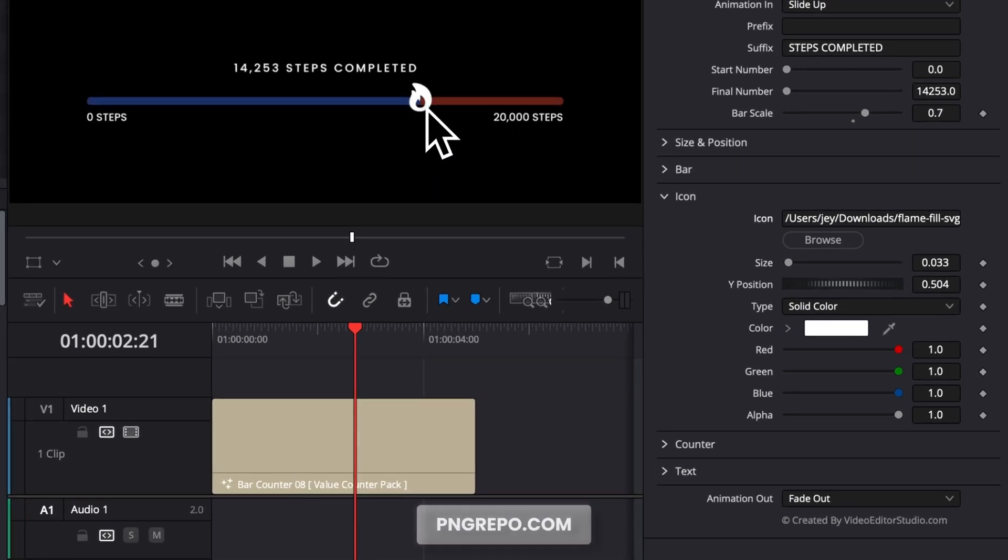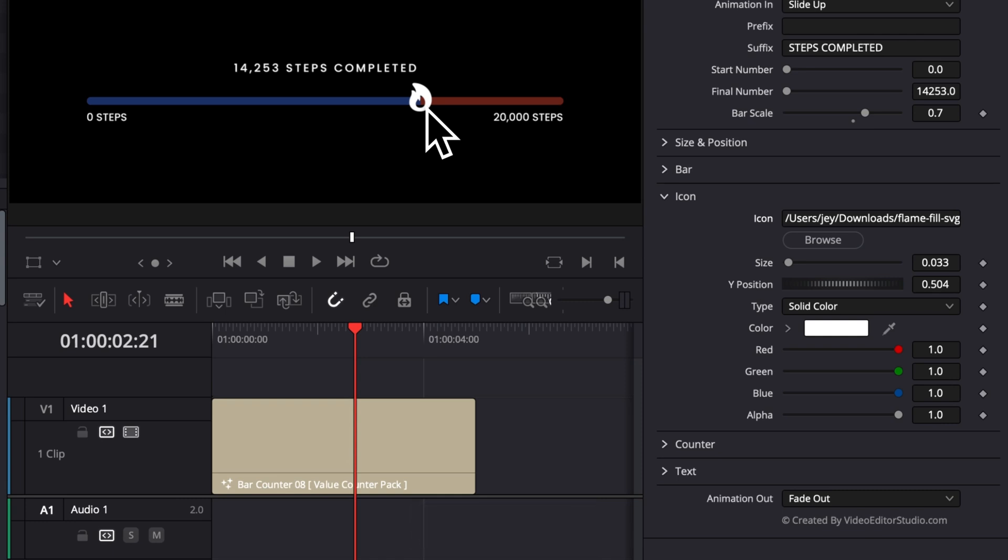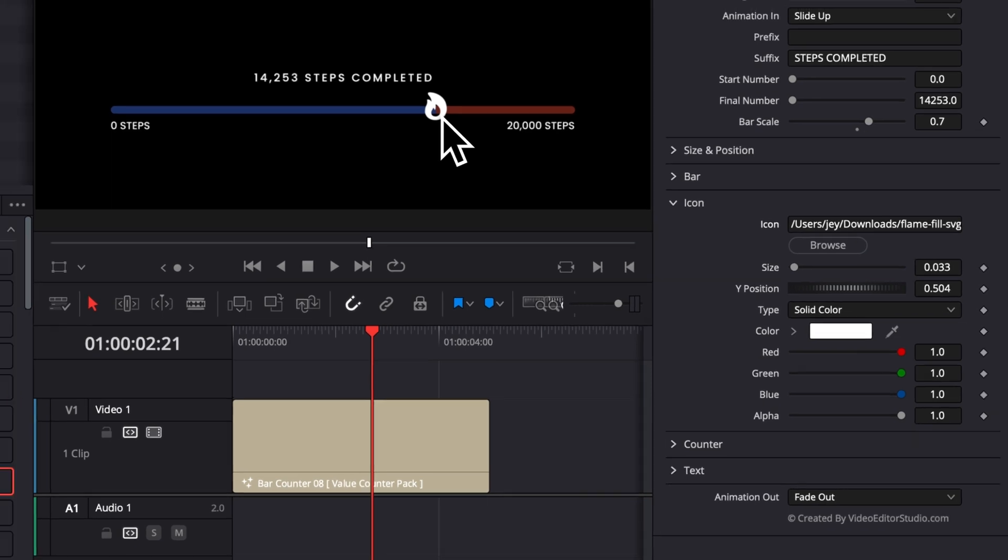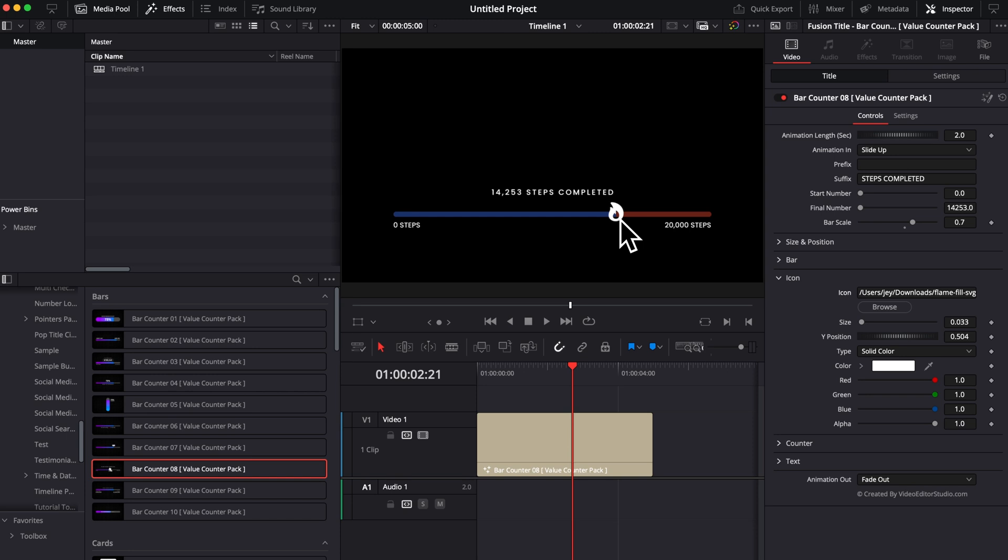You can go to a place like PNG repo and just download any PNG icon or logo that you want and just add that instead. There's a lot of logo loaders in this pack that you can use to really customize it to the extent that you want.